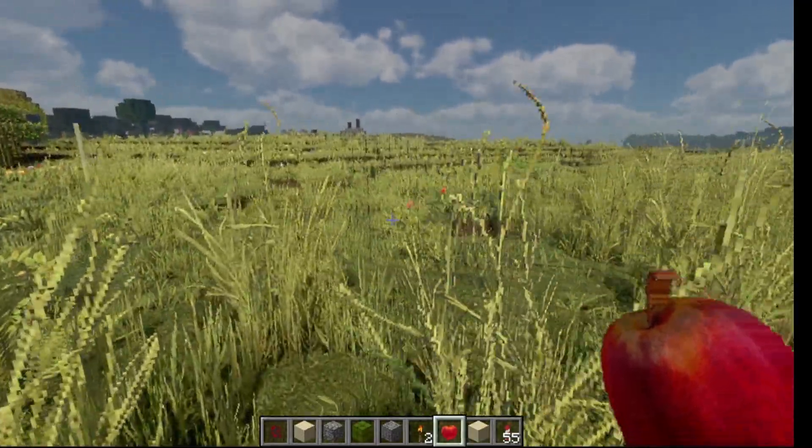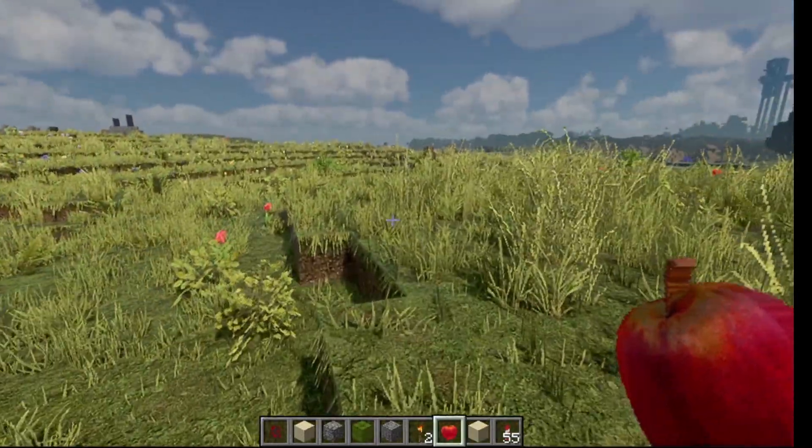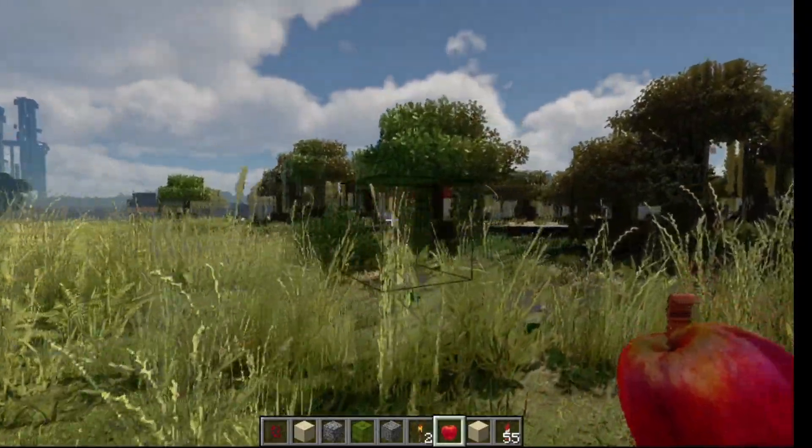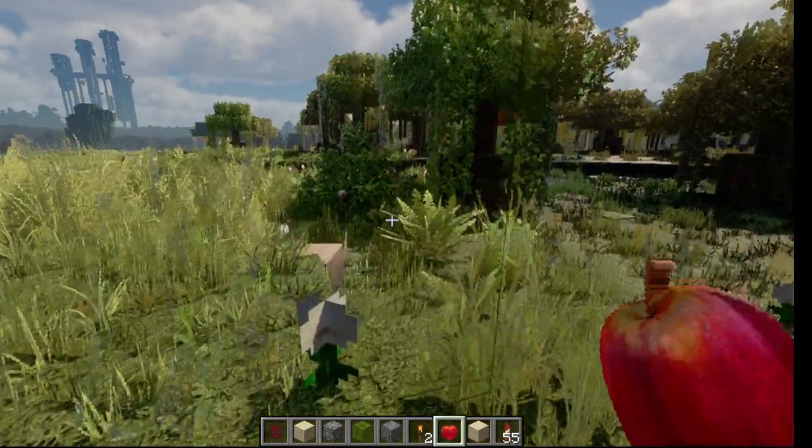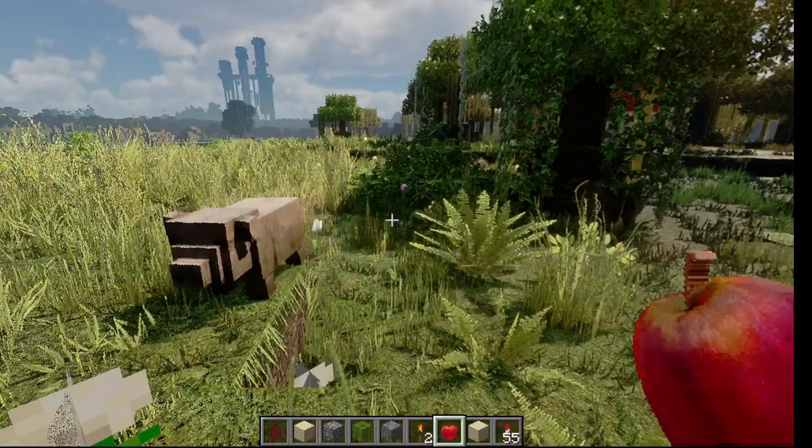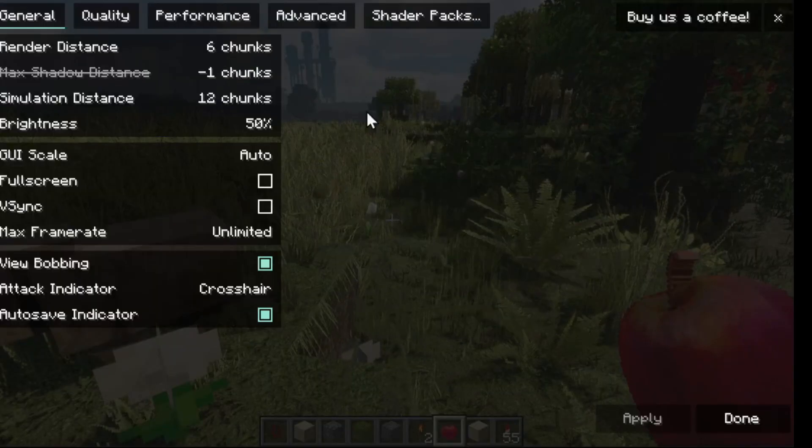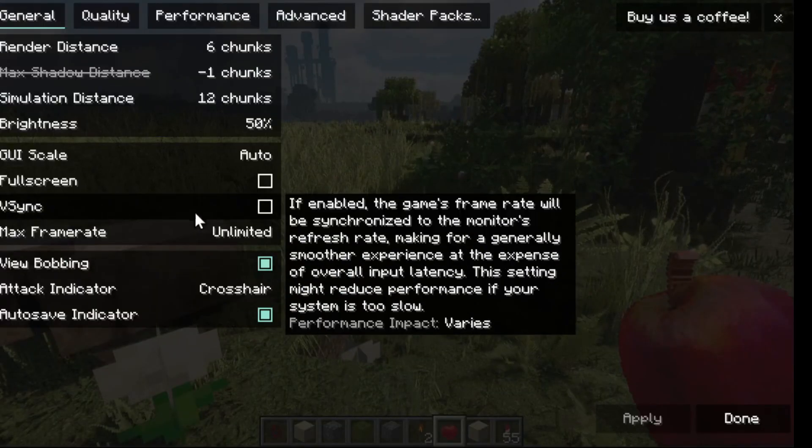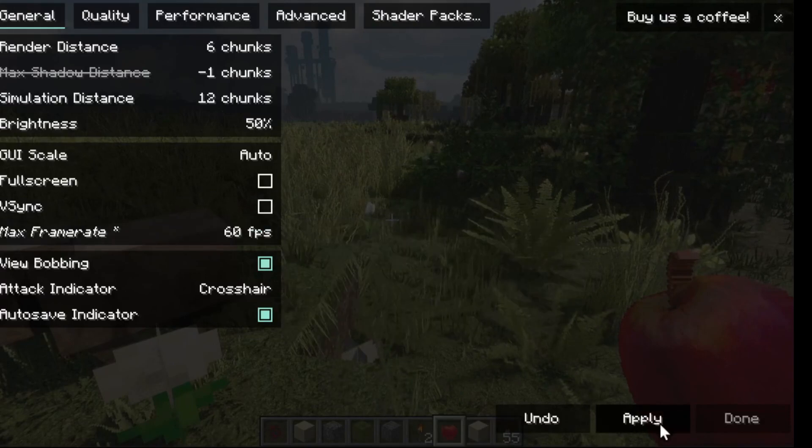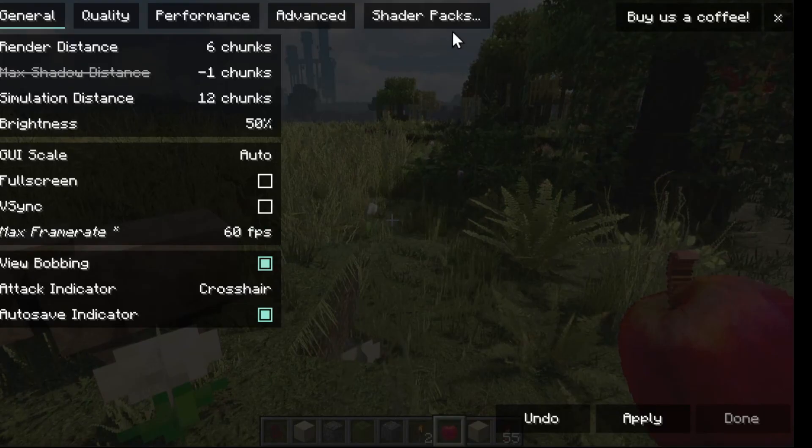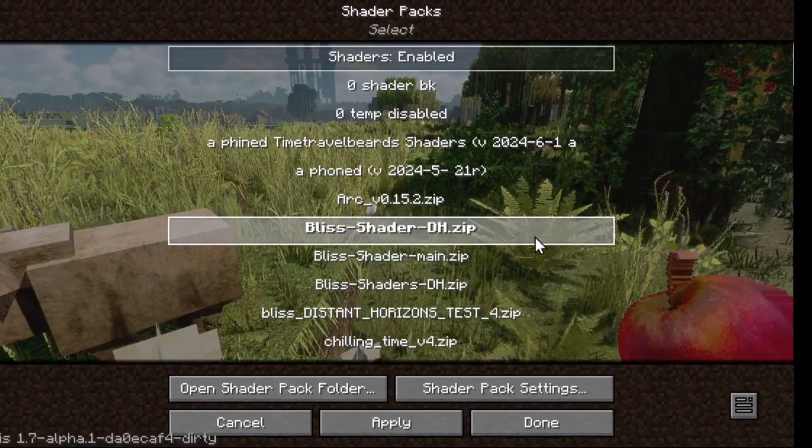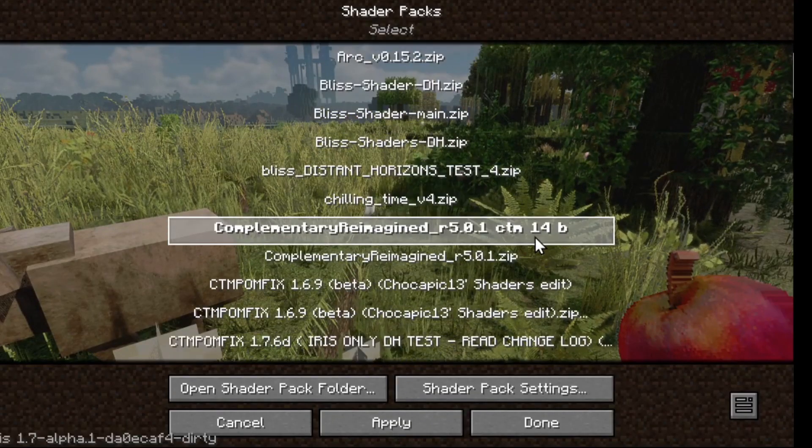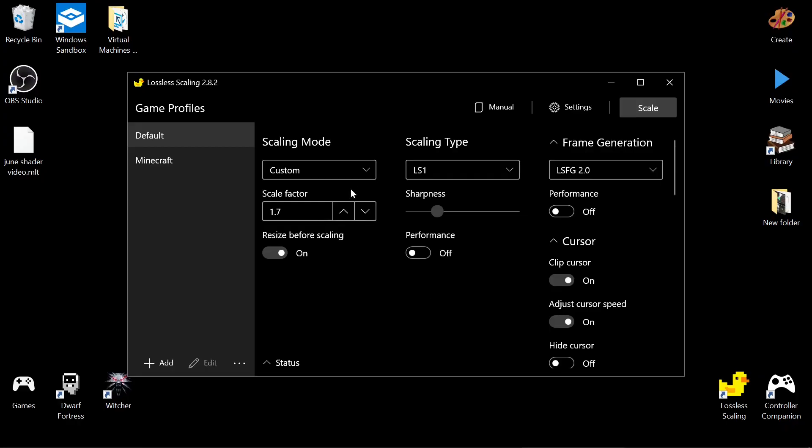But it might get a little janky because it's trying to do whatever it's doing. But you can also use this to kind of fine-tune it. Like, if you had another shader that you can get 60 FPS on, and you want to get it to 120, you could just do that.